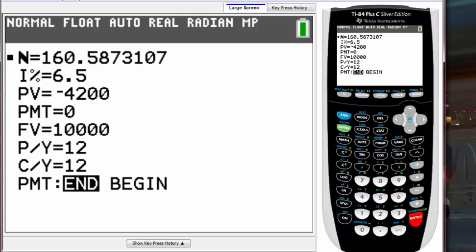That N value is how many months it takes to reach $10,000 — about 160 months. If you want to find how many years that is, just divide 160.58 by 12 to get the yearly value. That's it for finding the N value using TVM Solver. If you have any questions, leave them in the comments below. See you guys next time, thanks!